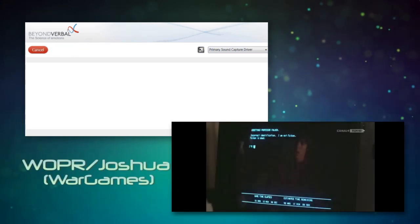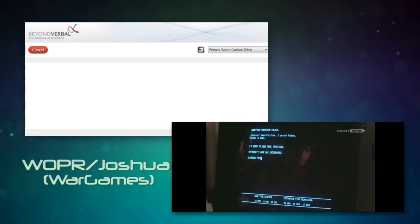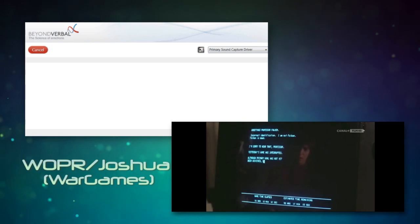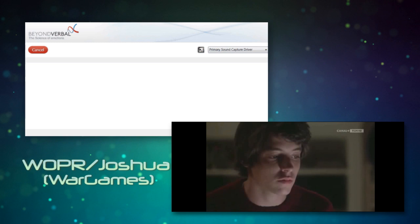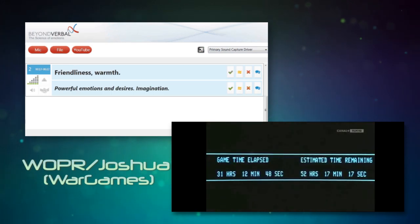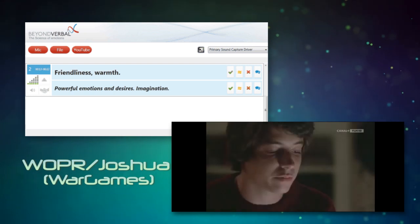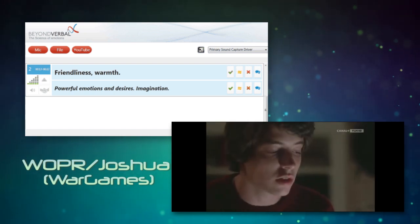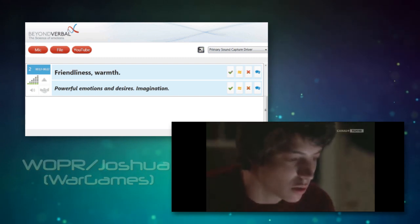Sorry to hear that, Professor. Yesterday's game was interrupted, although primary goal has not yet been achieved. Solution is near. Game time elapsed: 31 hours, 12 minutes, 50 seconds. Estimated time remaining: 52 hours, 17 minutes, 10 seconds.